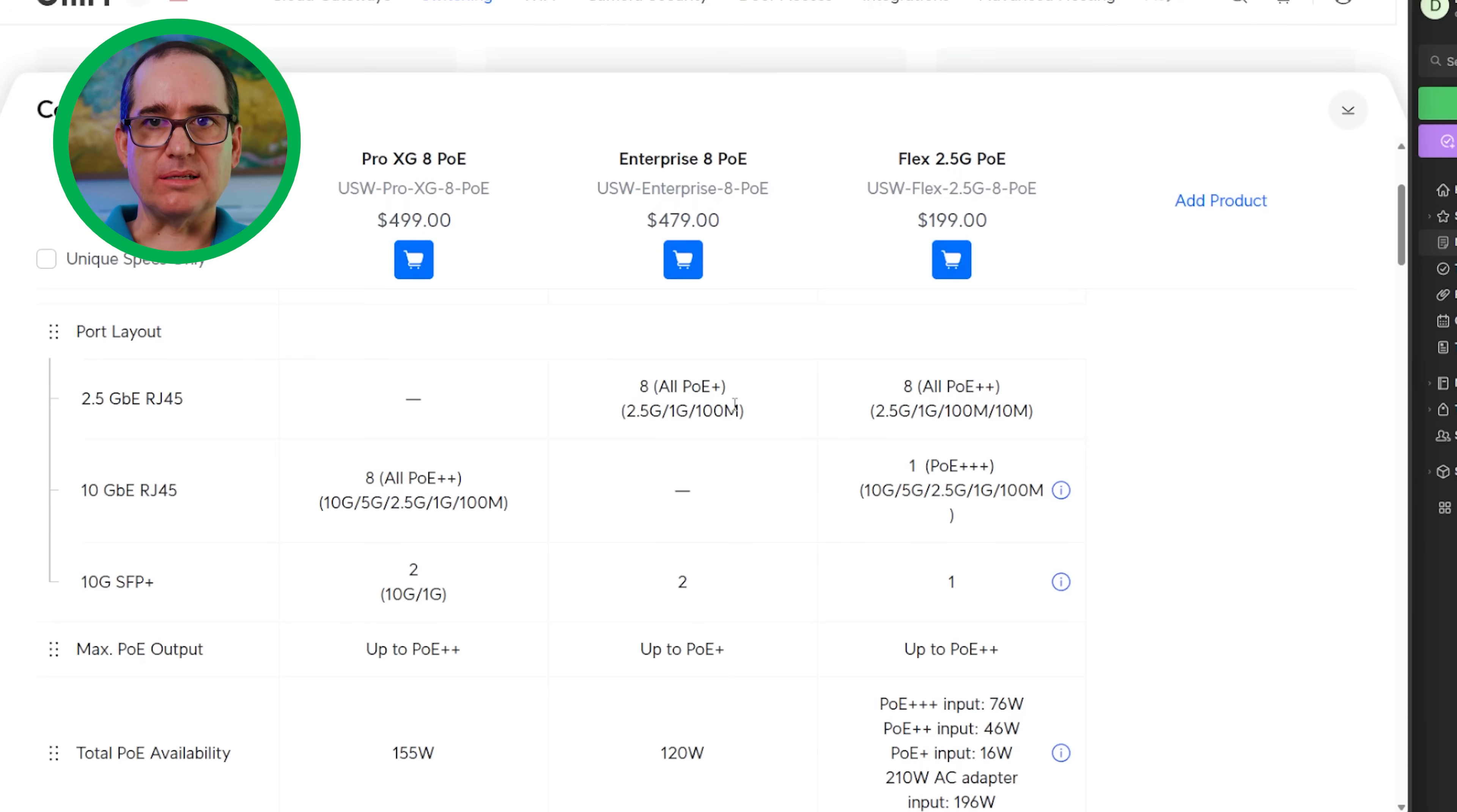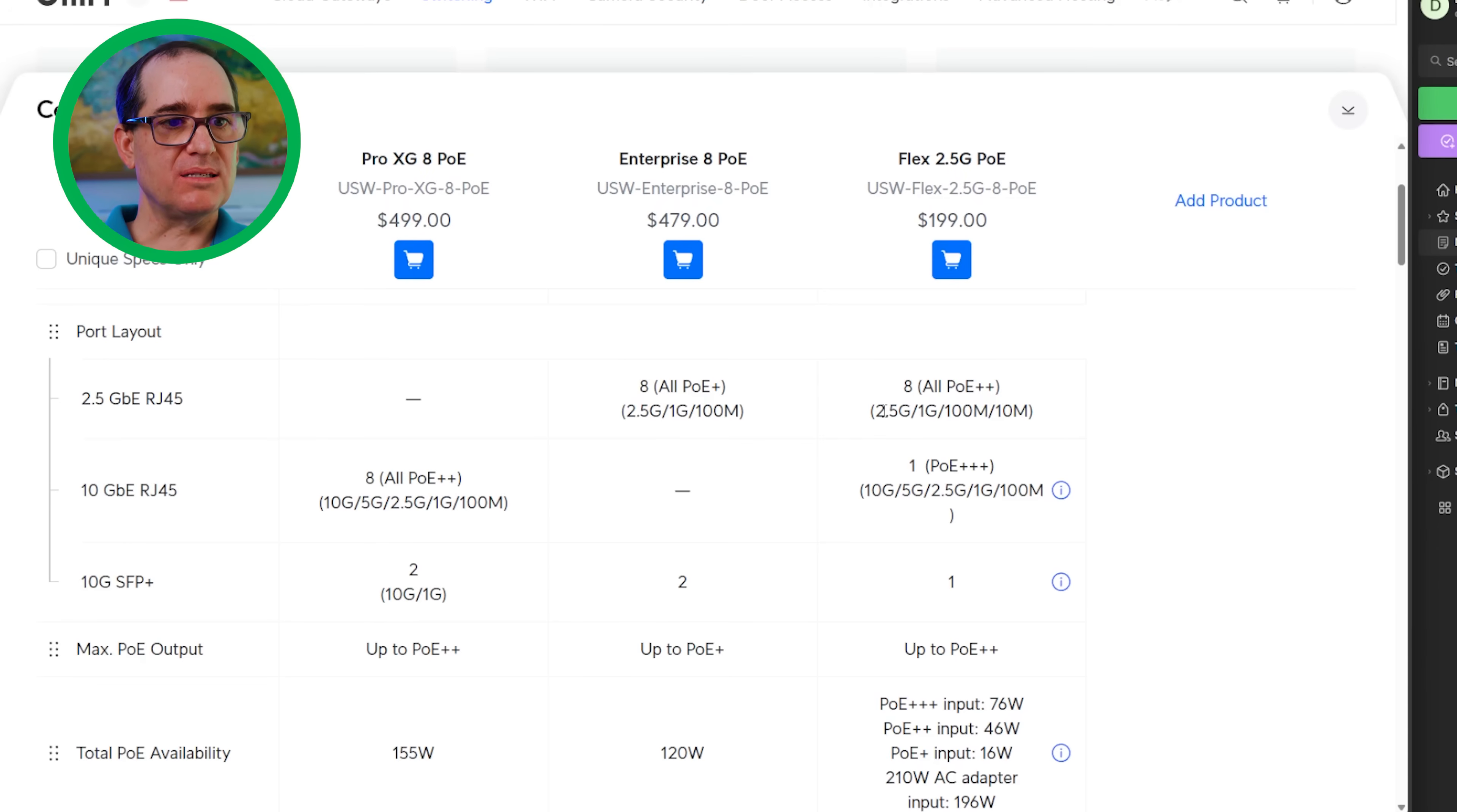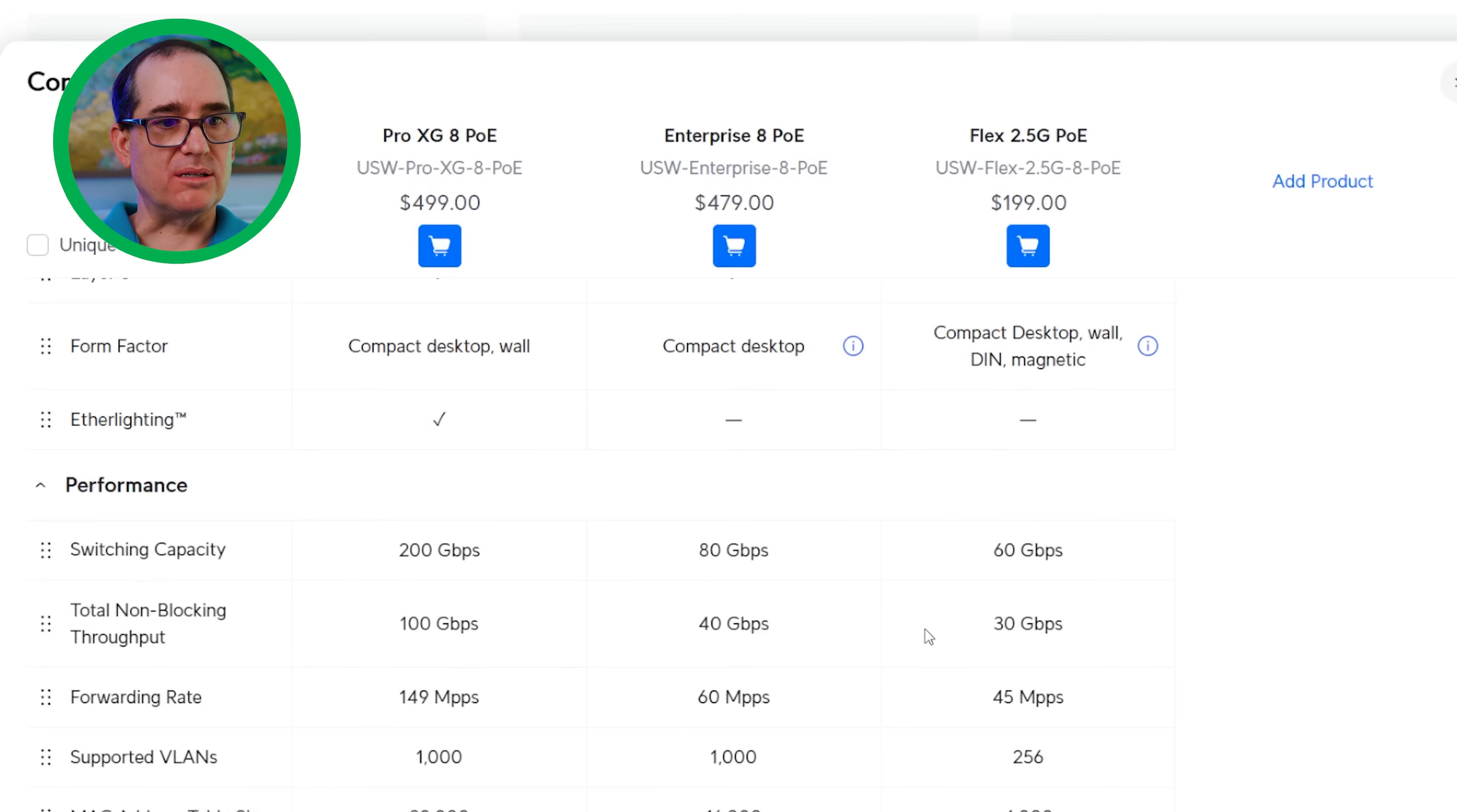The major difference is going to be the speed and power delivery on the ports. All eight of the ports on the XG 8 PoE are 10 gig and PoE++. On the Enterprise 8 PoE, they're all PoE plus and 2.5 gig. That's a big differential there. For $20 more, you're getting all PoE++ and 10 gig. You can see here the total power availability is 155 watts versus 120.